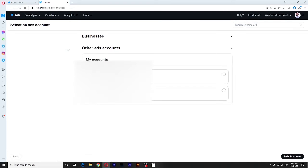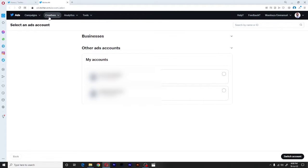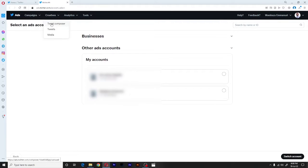So once we click on Twitter ads, it will open up our Twitter ads manager. And on the top menu bar, let's click on creative. Once we click on creative, it will bring a drop down of three options.